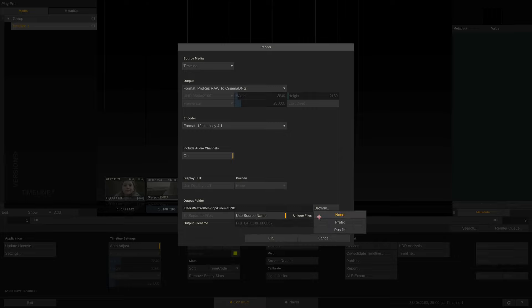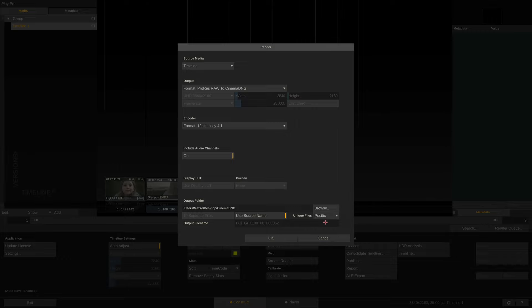The unique files option is only necessary if you have the same source clip twice in your timeline. In that case, PlayPro Studio will add a pre or post fix to each clip name, making it unique.